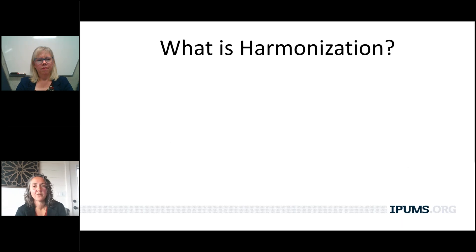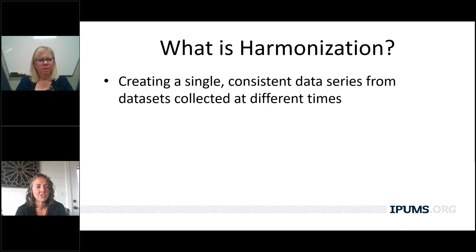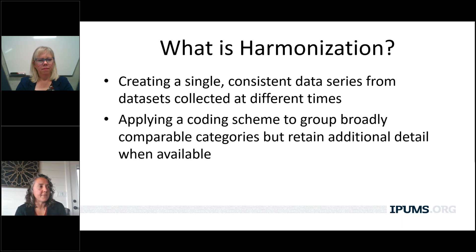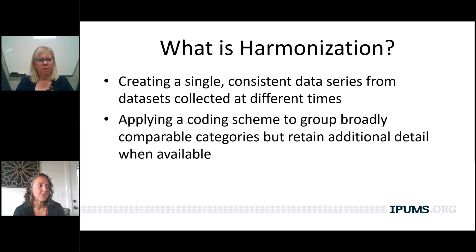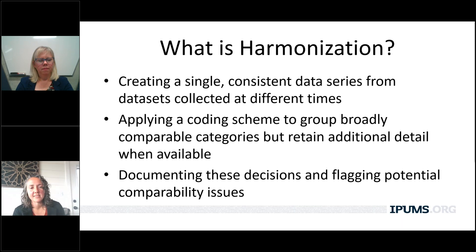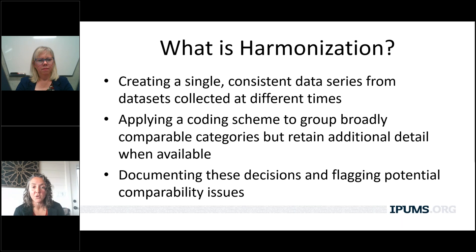So back to what we do — we do harmonization and data delivery. What is harmonization? Harmonization is the process of creating a single consistent data series from data sets collected at different times and different places. It is applying a coding scheme to group broadly comparable categories across data sets, but retaining detail when it's available, and documenting these decisions and flagging comparability issues. We try to tell researchers everything we know about the data we're making available through documentation.